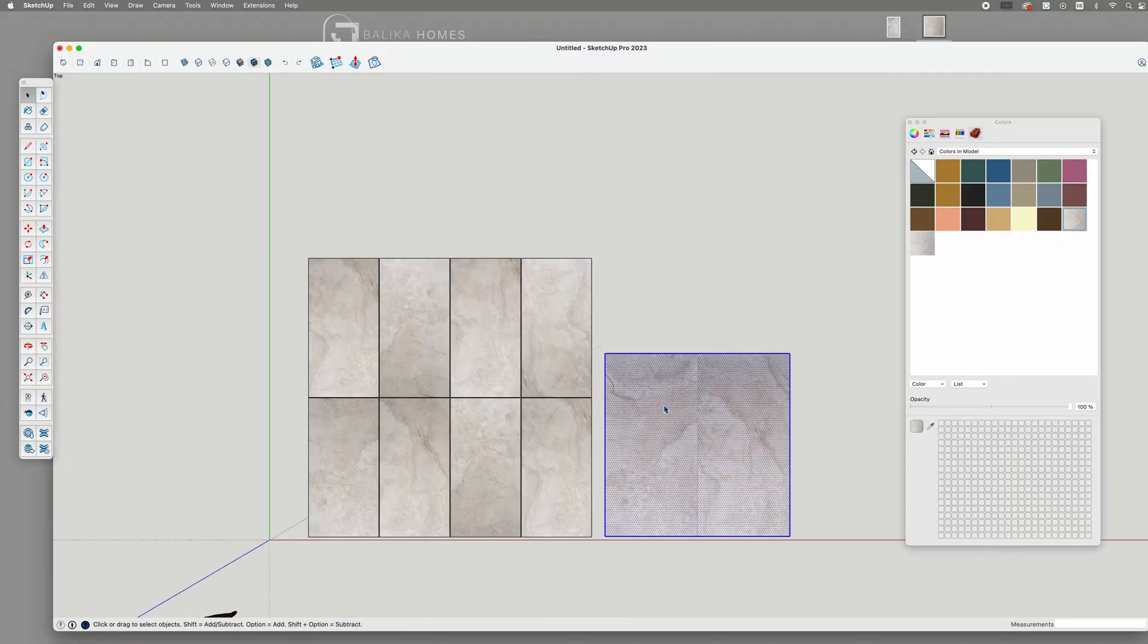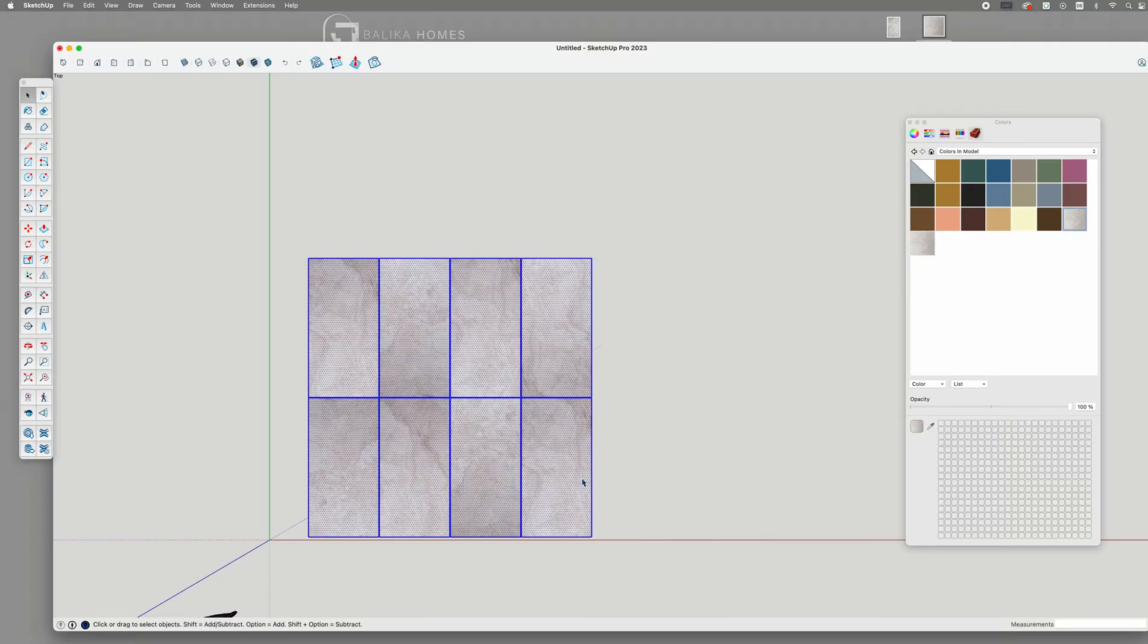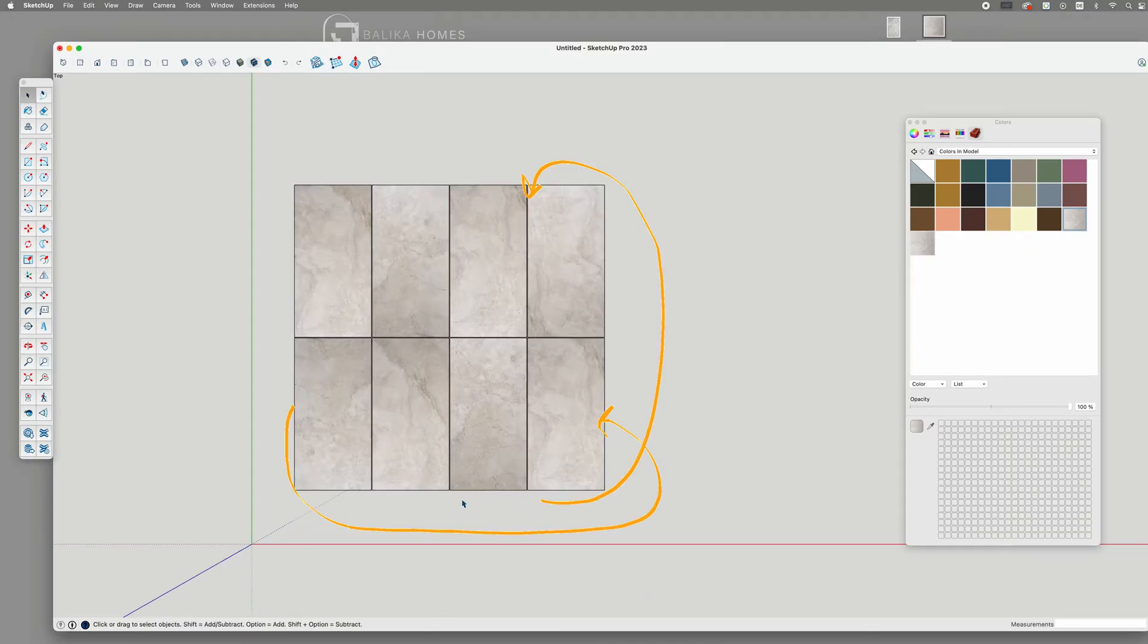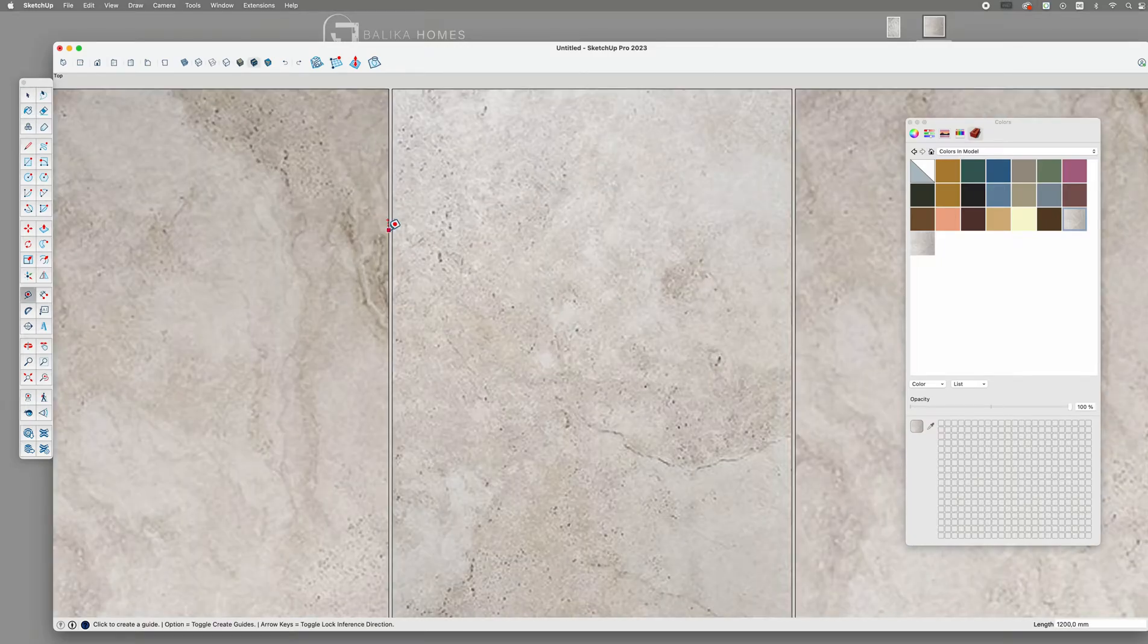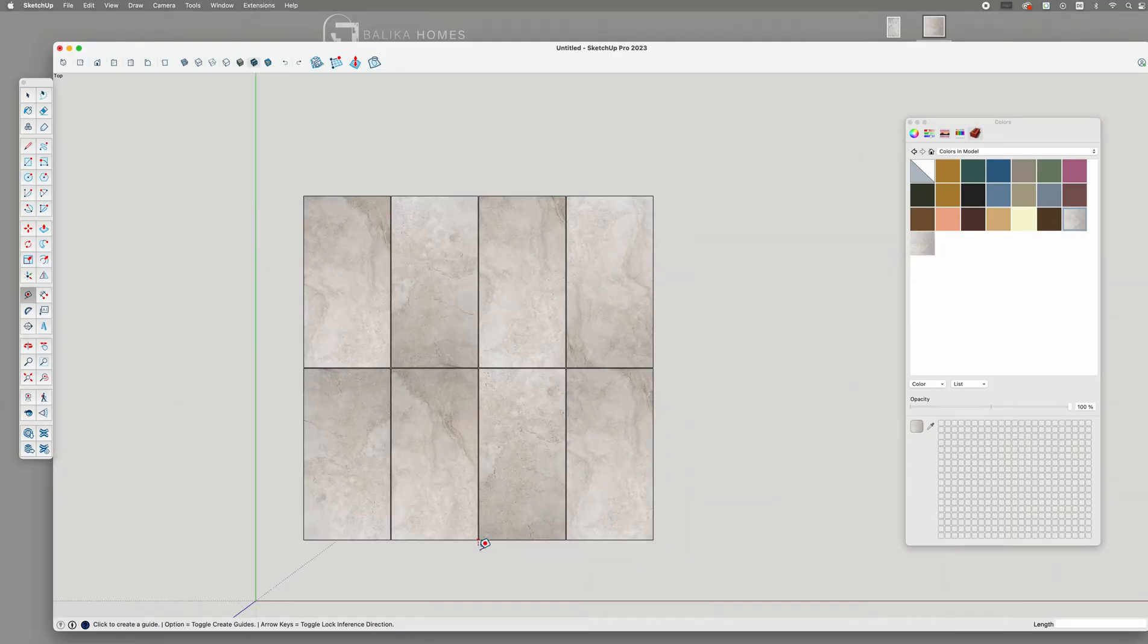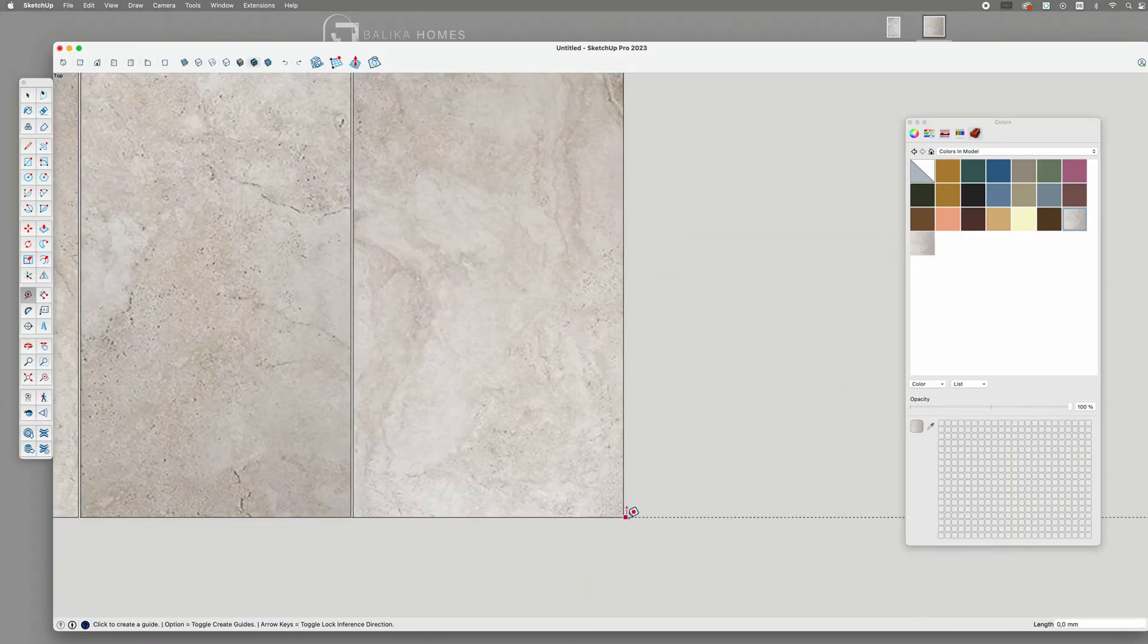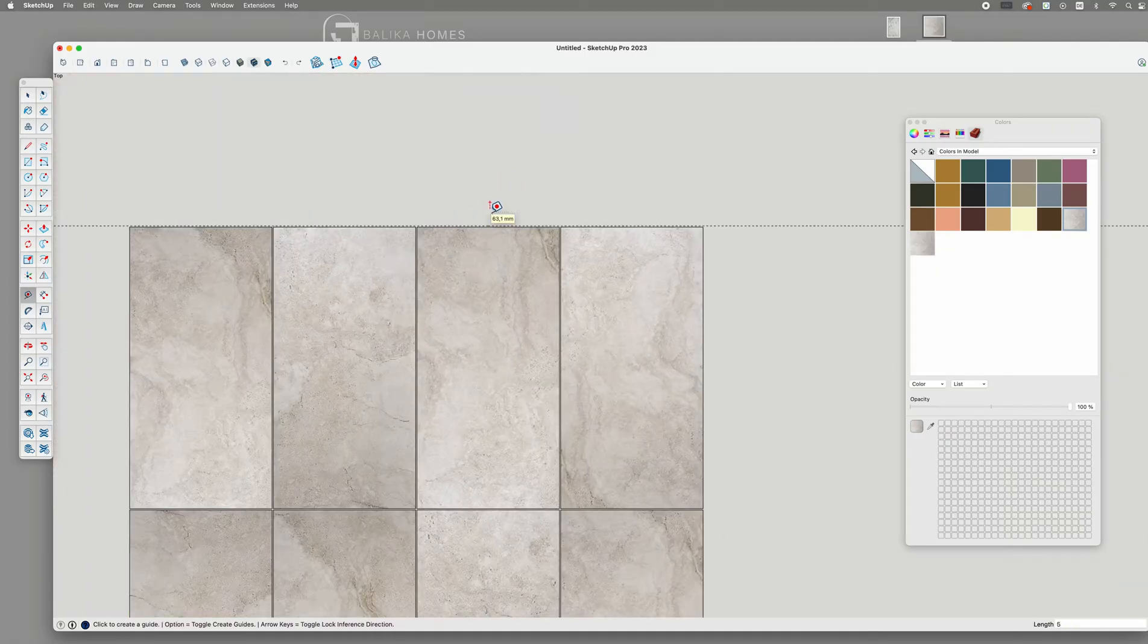Now that we have filled our tiles, we need to think about the outer grout. Since the bottom tiles will align with the top row, they won't need grout on the bottom edge. The top edge, however, will require a 5 mm grout line to avoid double grout.